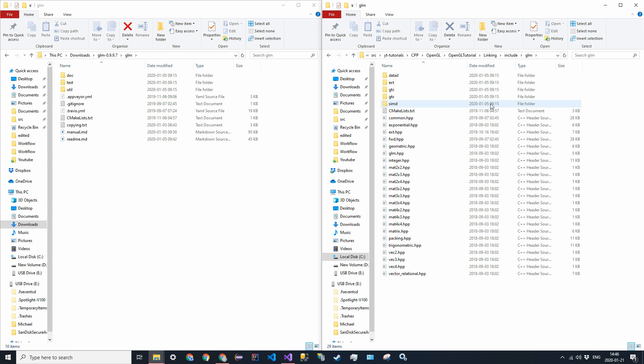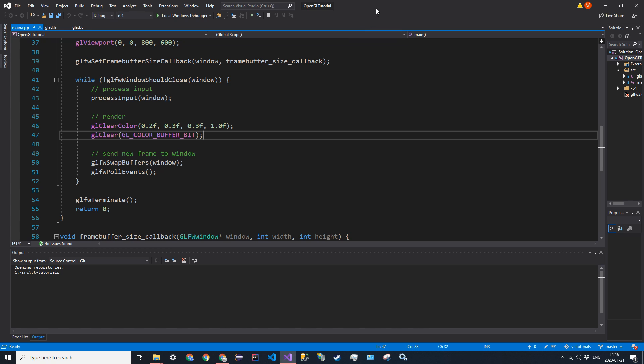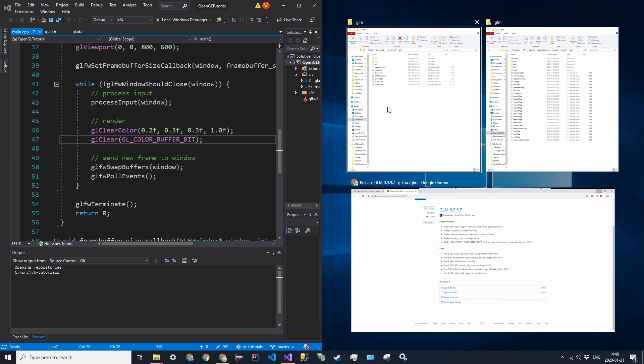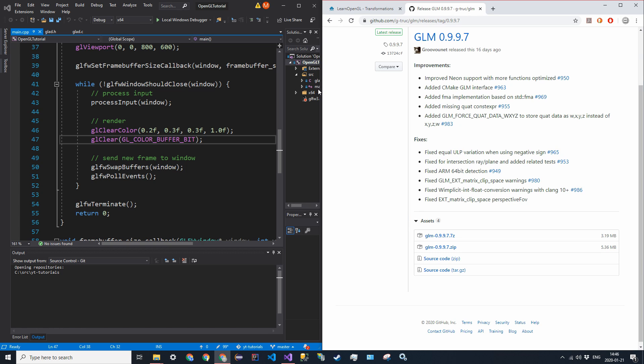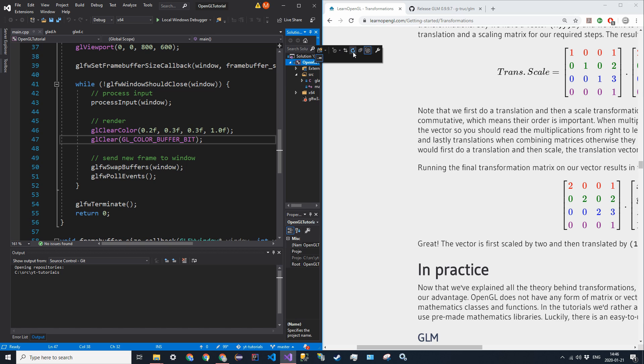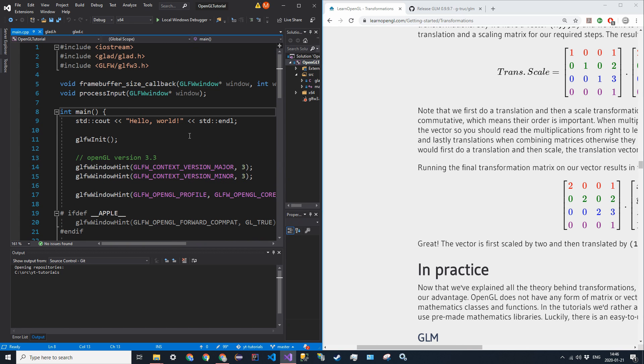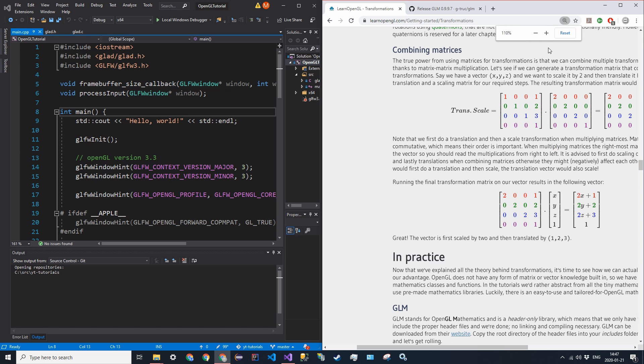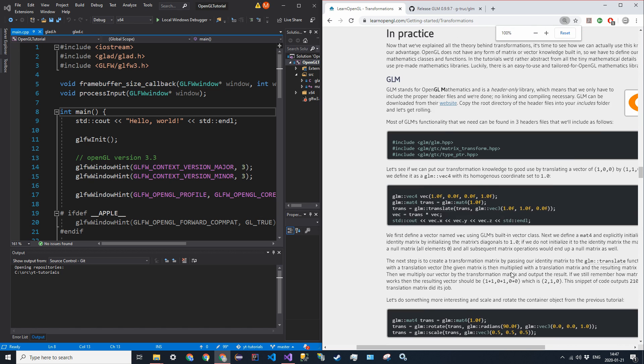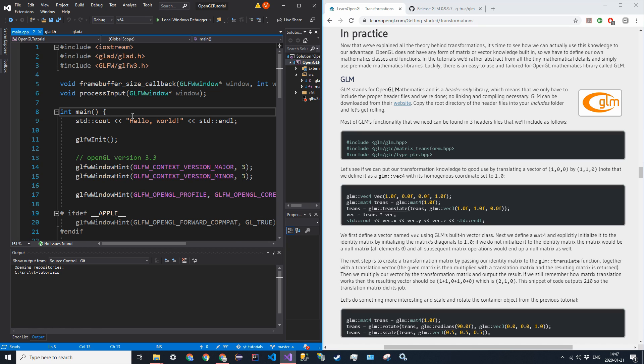So in your solution directory, go to linking include, and then drag this GLM directory in here. And this GLM directory should have all of these files in here with it. And now we can go ahead and actually test some of the code that we have here. And this library is pretty simple just because it only requires header files that it already has defined. So that's pretty good.